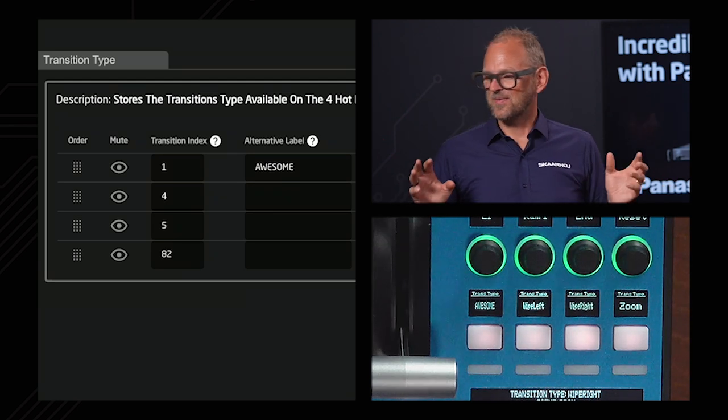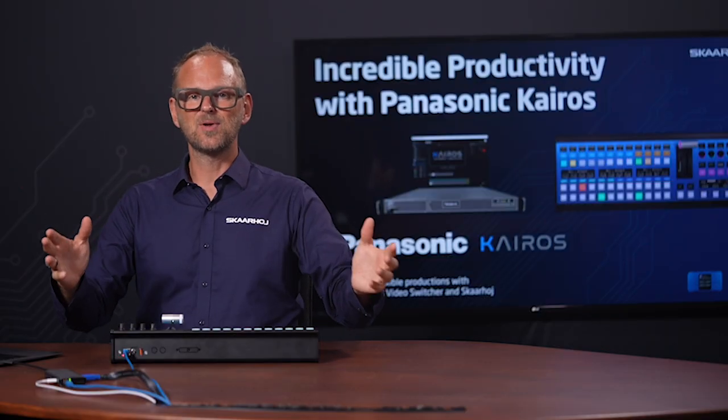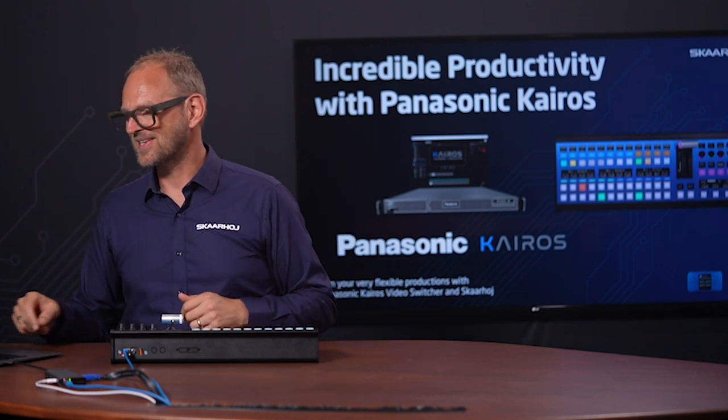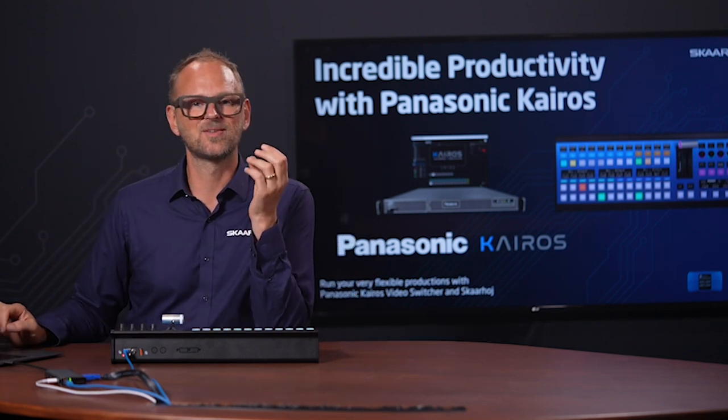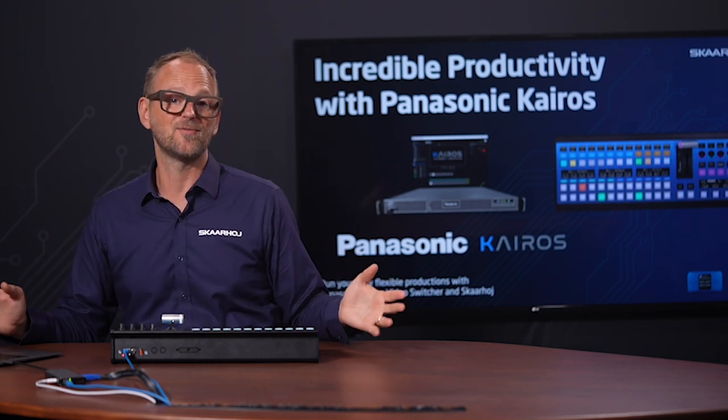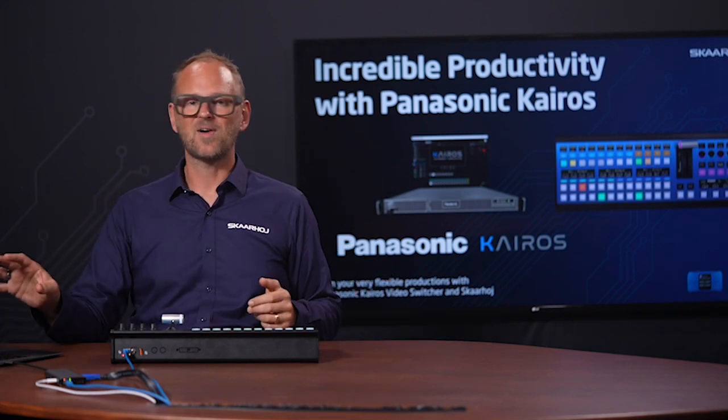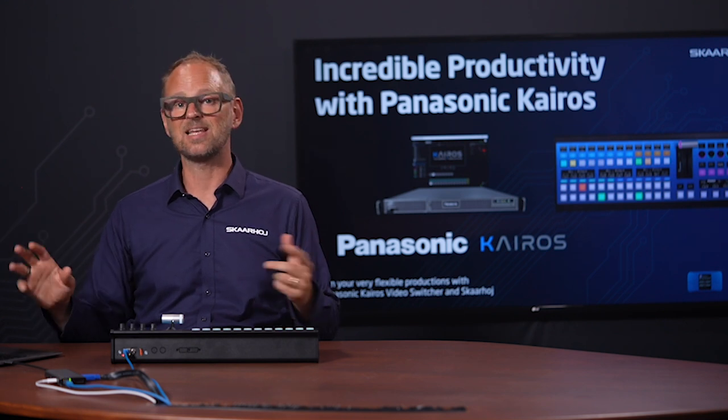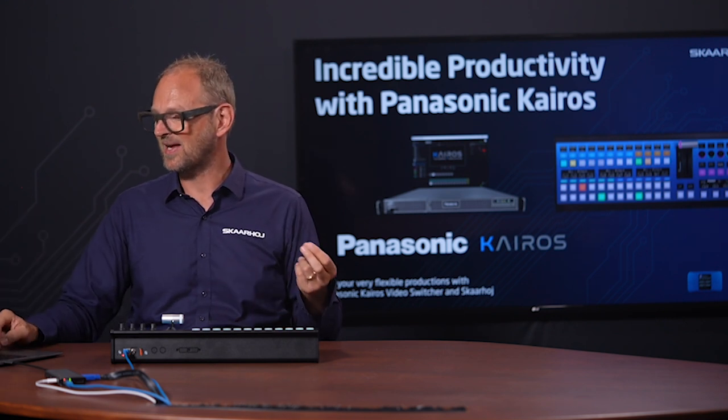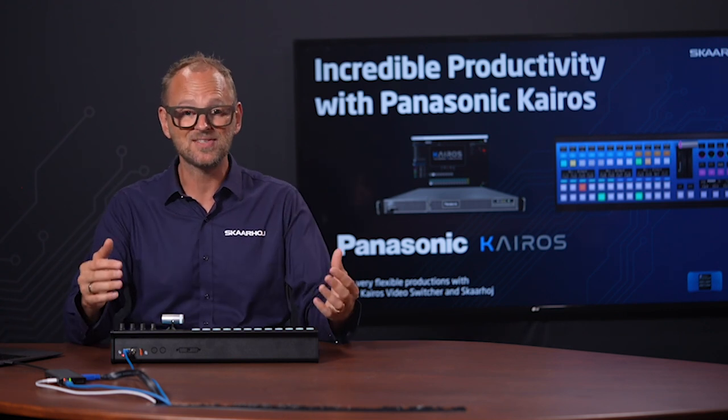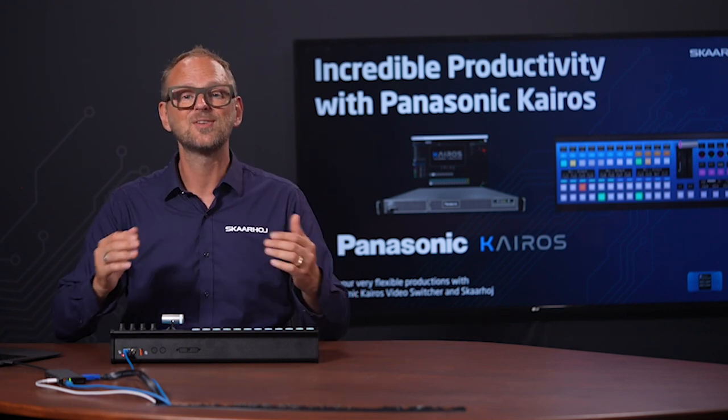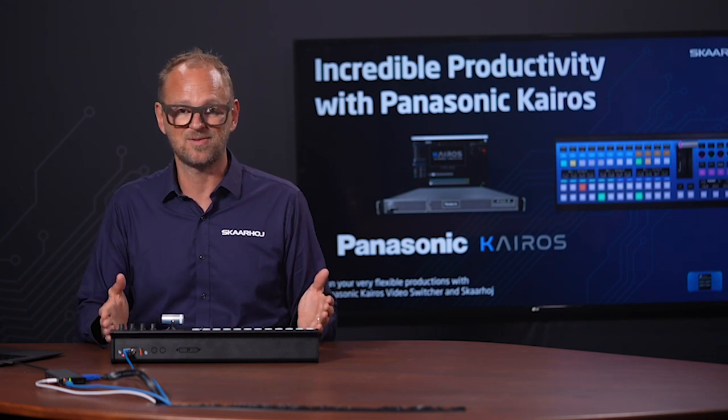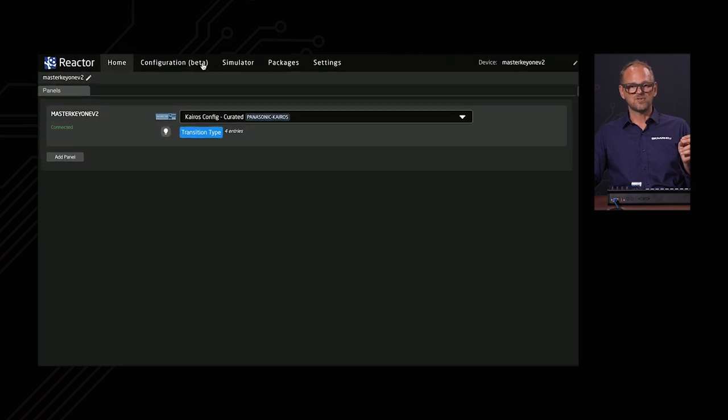Now, before I completely leave you over in your amazement over this super cool integration, I just want to amaze you even more and maybe confuse you. But so far, you should have gotten the idea that this is really easy to get started by picking the configuration we have designed with Panasonic to give you a KAROS-like experience on this one.